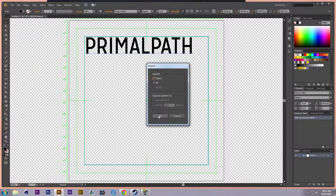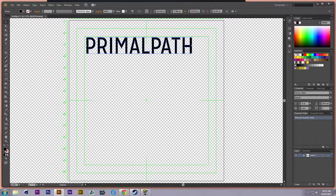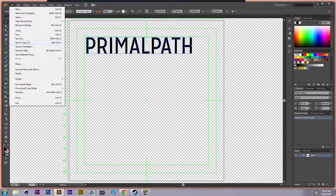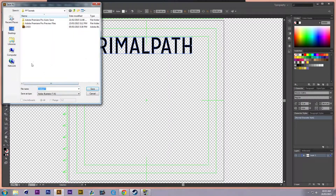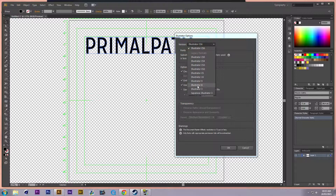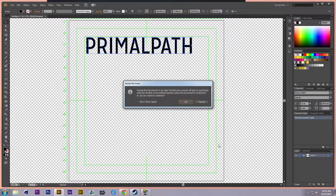I want to expand it — Object > Expand. Then go File > Save As. This is important: save it as 'logo 2.' When this screen comes up, you do not want to save it as CS6 version — go with the Illustrator 8 file.